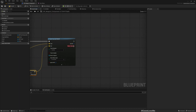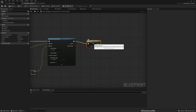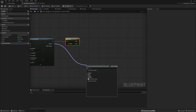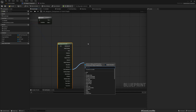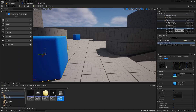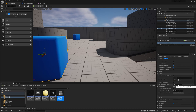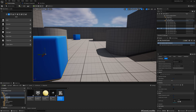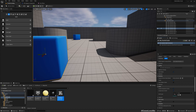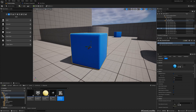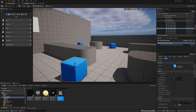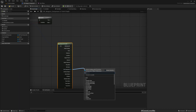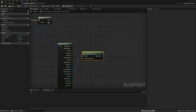Now if we hit an object, I'll break the hit result and get the component. I only want to be able to pick up physics-enabled objects, because the chamfer cubes have Simulate Physics set to true. Otherwise I'd have no way of distinguishing which type of objects I can pick up. So I'll check the hit component - is it simulating physics? If yes, proceed.